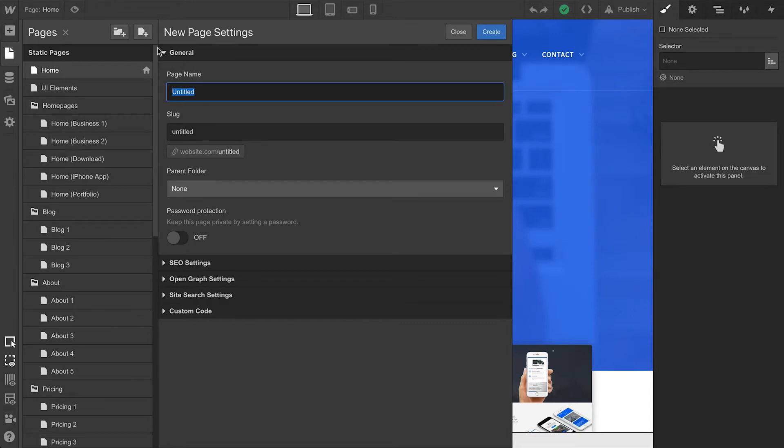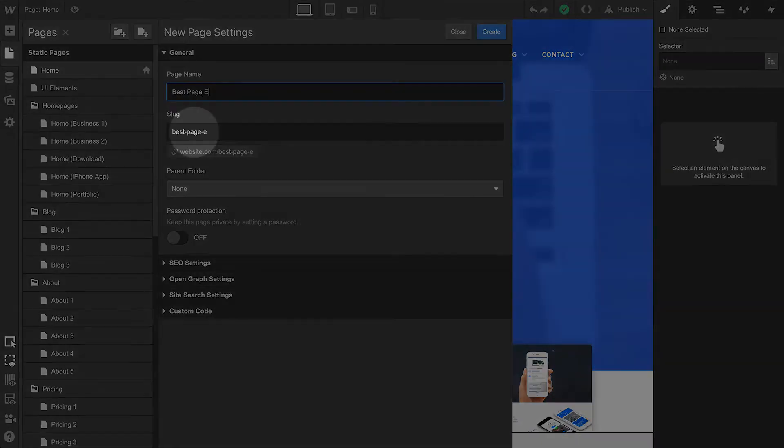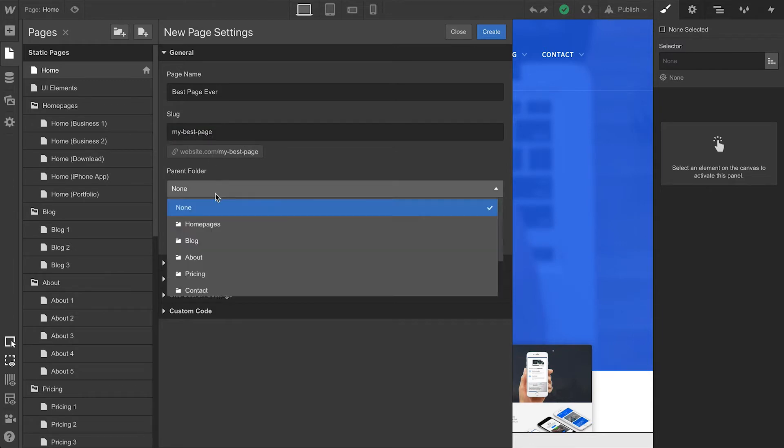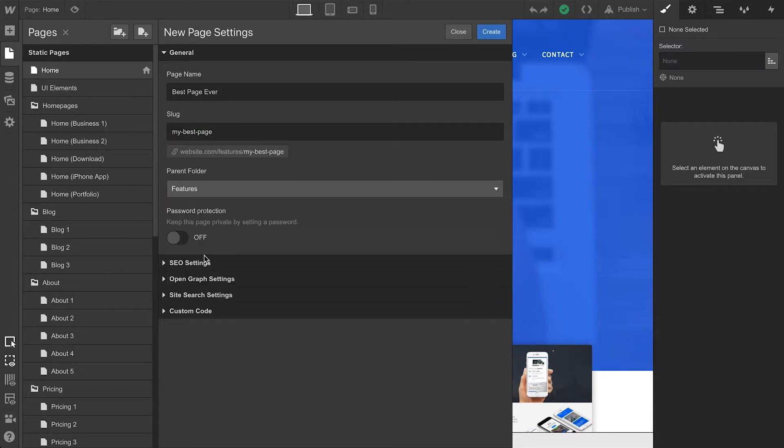Lots of options here. We can fill out the name of our page, which will automatically generate a slug. We can see that link preview right underneath, or we can type our own slug. If we have folders set up, we can select the folder this page is going into.